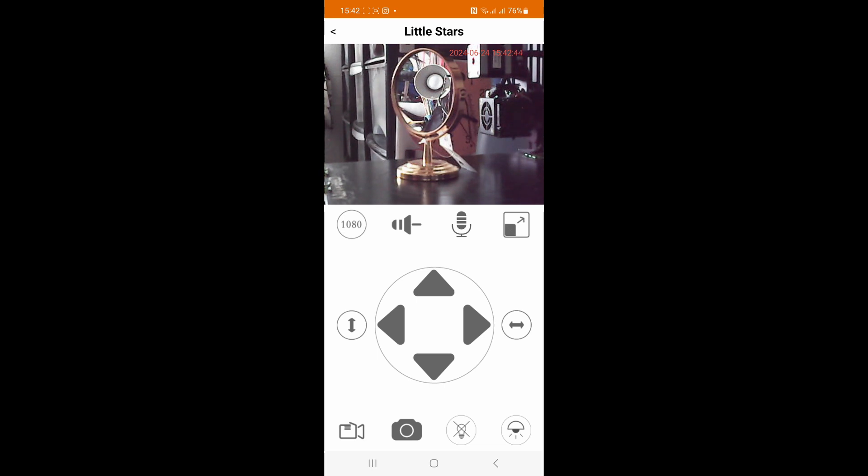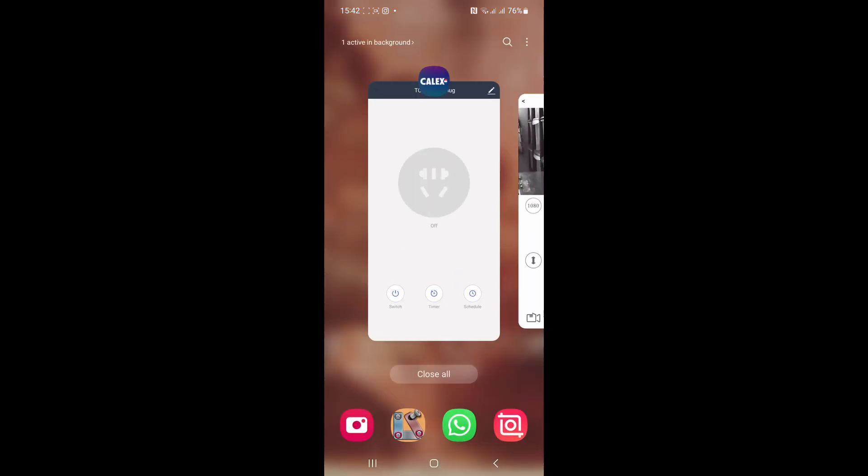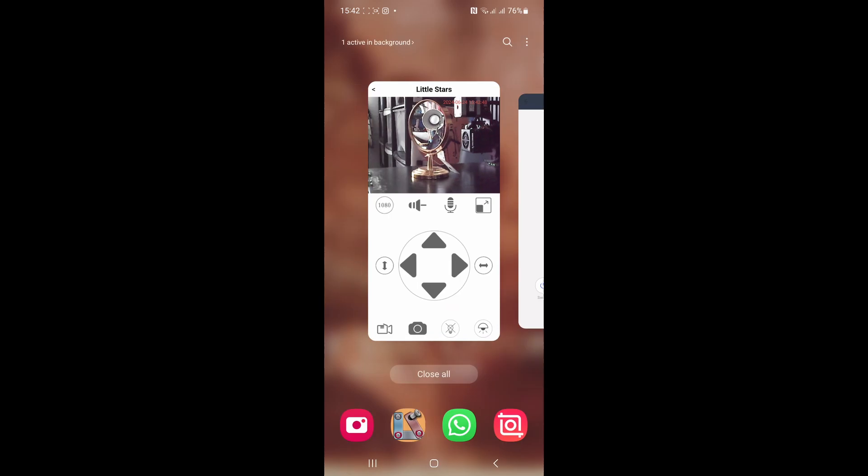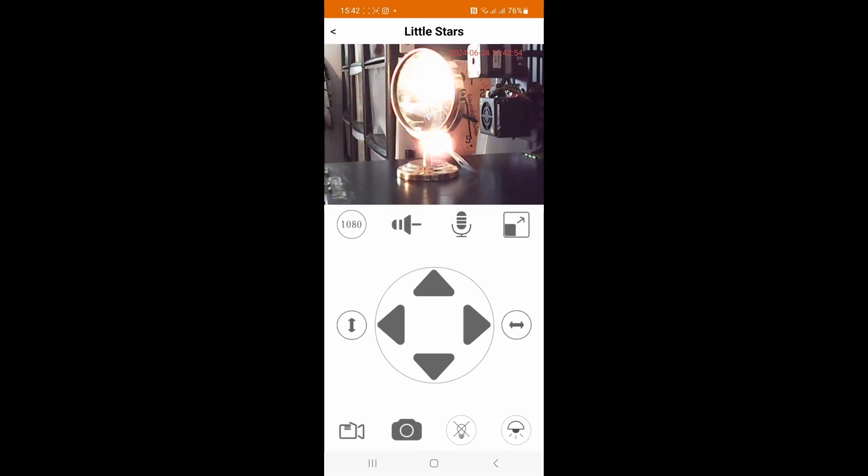So I'll just do that one more time. Light is off. Change Kalex app, light is on. Back to there, now we can see the light is on.